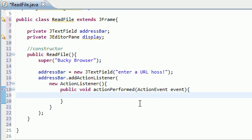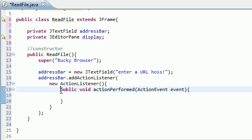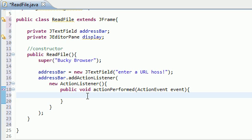So again, like I said, whenever they hit enter on their keyboard, this method is going to be called, so therefore we probably should put some instruction in here. So what do we want to happen whenever they hit enter on their keyboard? Well, they're only going to hit enter after they entered a URL.